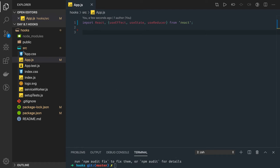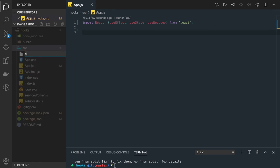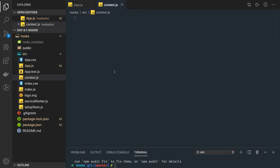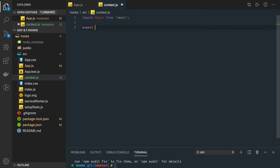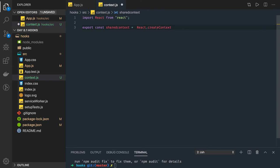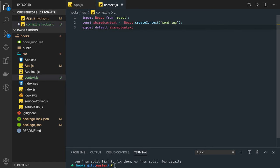What we will do is create a context.js file. In context.js we will import React from react, then create and export a context: export const sharedContext, which we get from React.createContext() with some initial value.